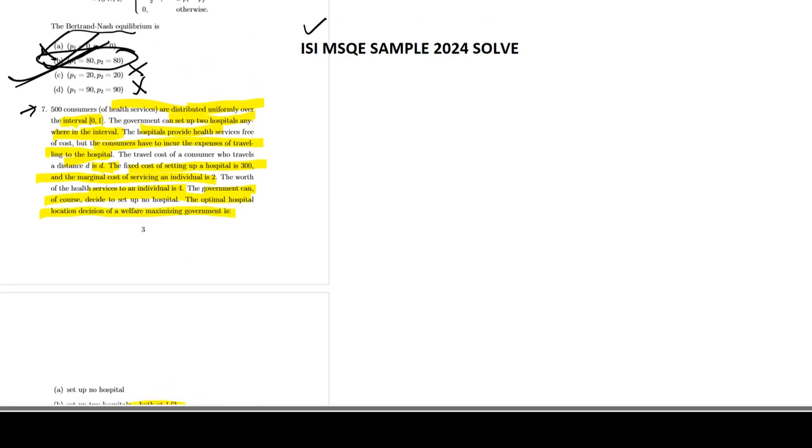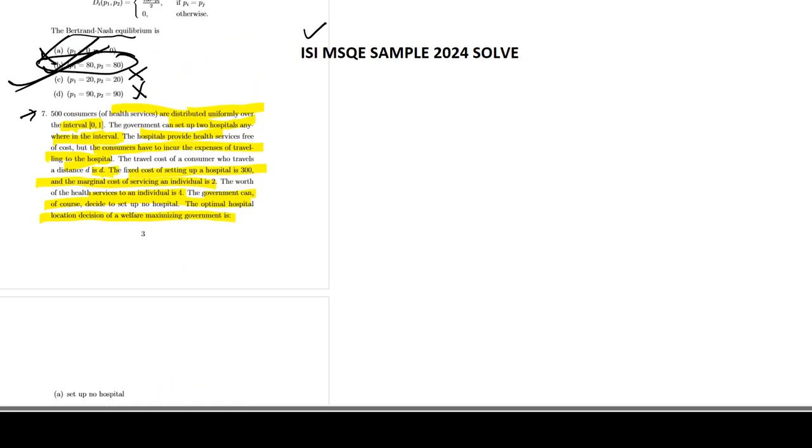So a little bit complicated information. Let's just make it easier for you guys. So, what is given?